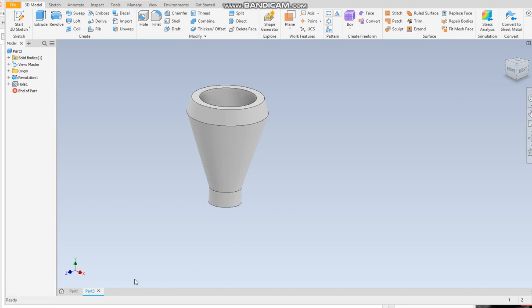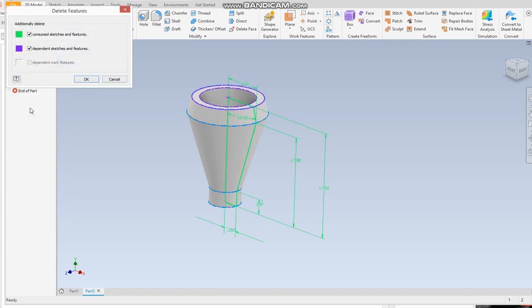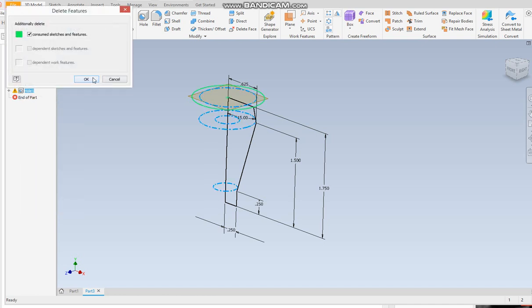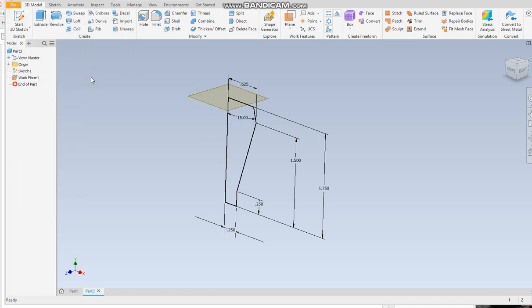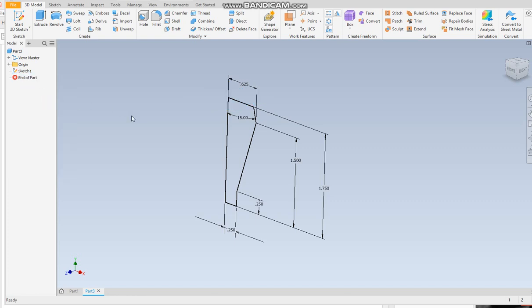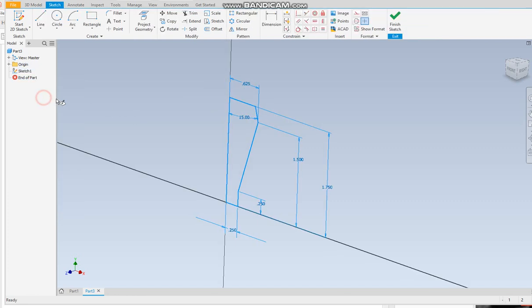So that is option one on how to build this. What I'm going to do now is actually delete this. I don't want to delete the sketches. I kind of like those sketches. And I do want to delete the hole. That's fine. I can delete that work plane as well. So now I'm going to go back to this original sketch.